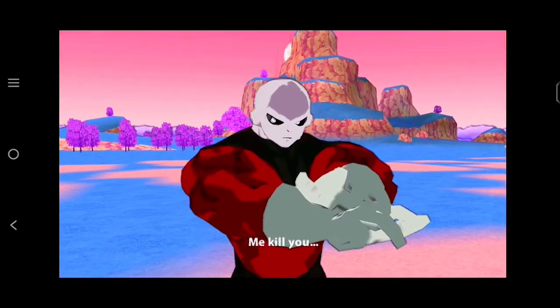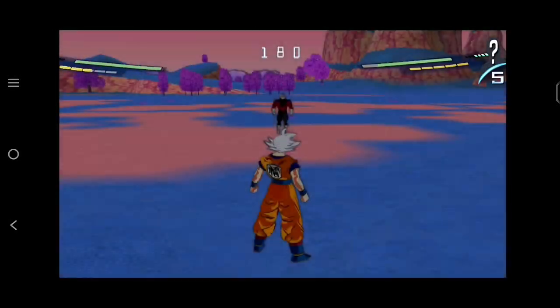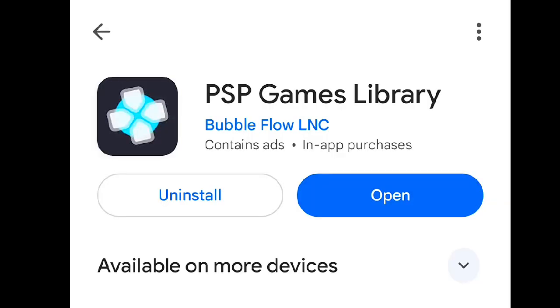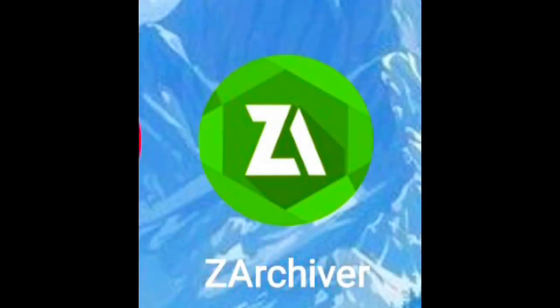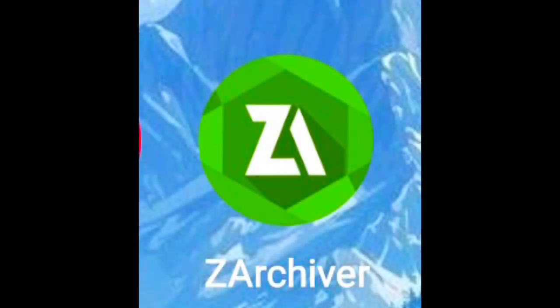In our first step, you need to download the PSP library. After you download it, to extract the file, you need the Z archiver.